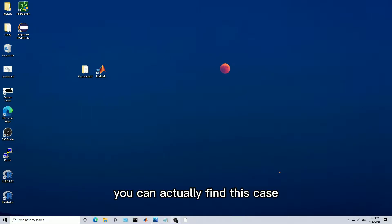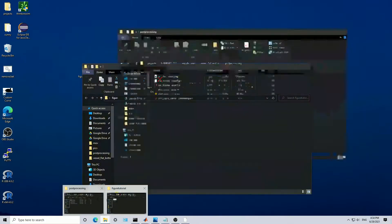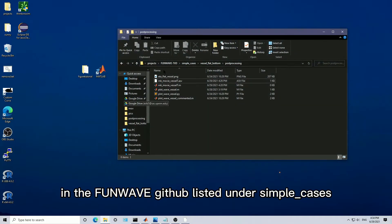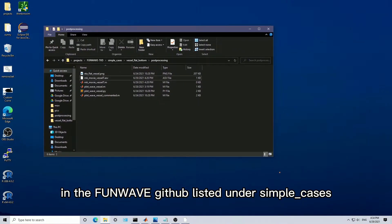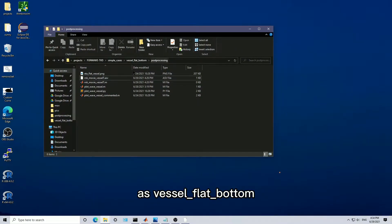You can actually find this case in the FunWave GitHub listed under simple cases as vessel flat bottom.